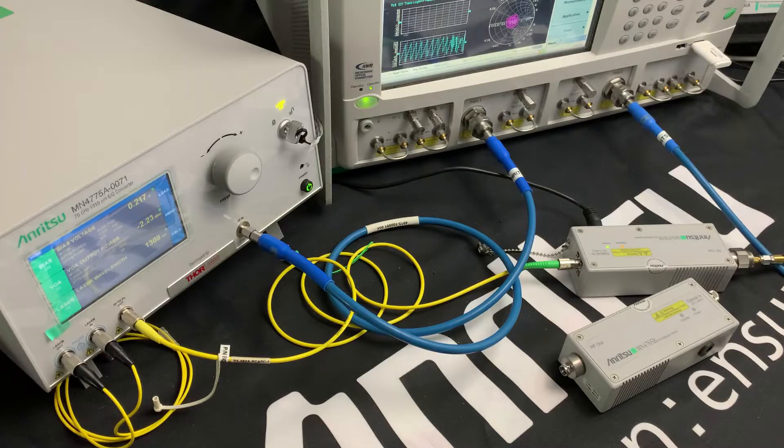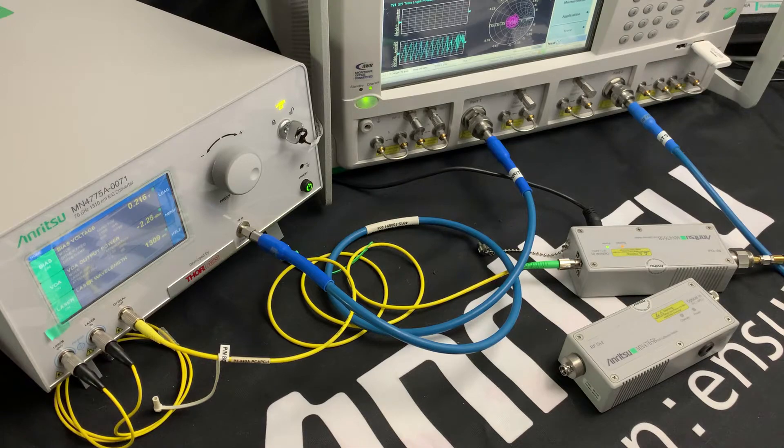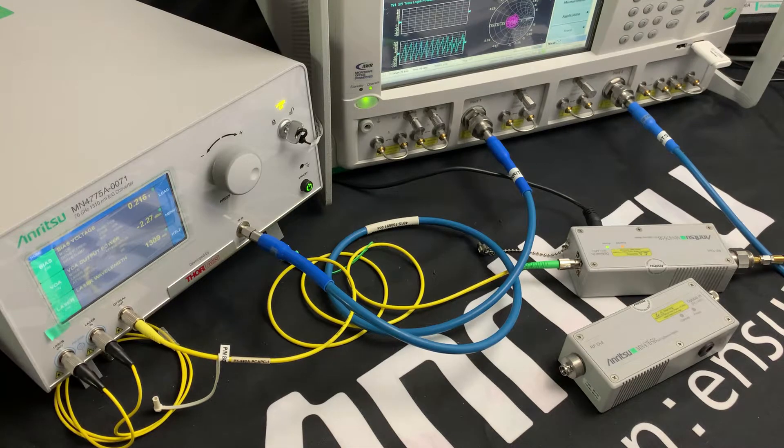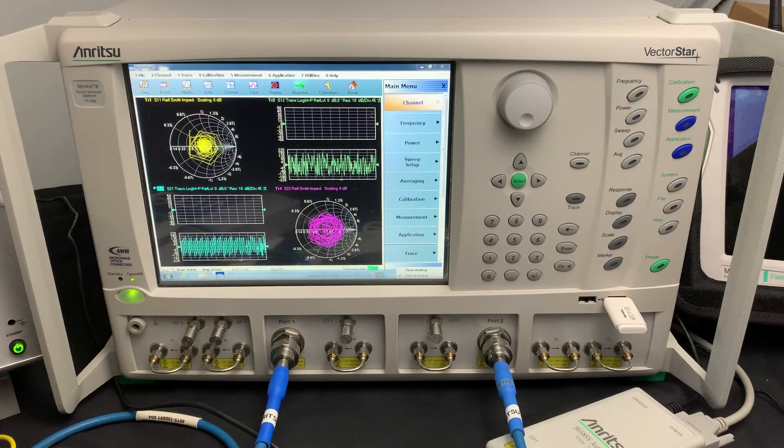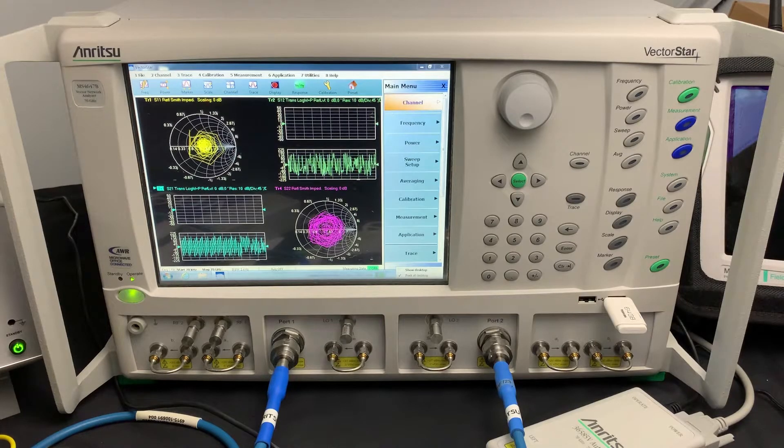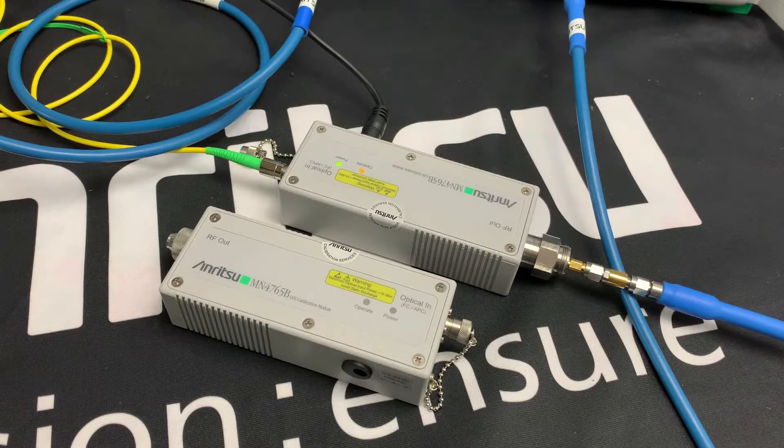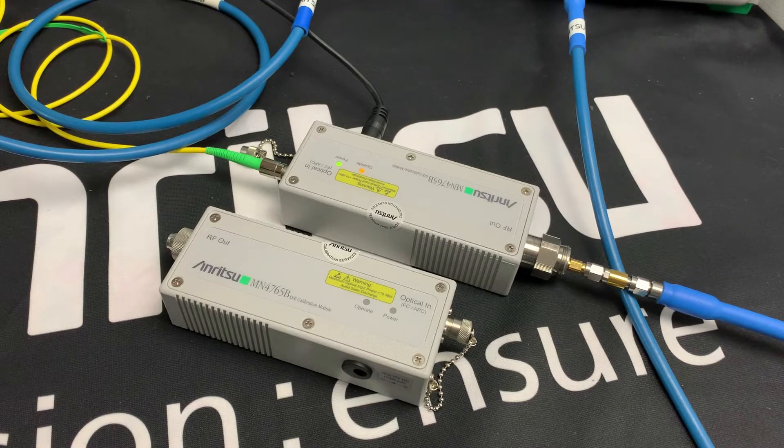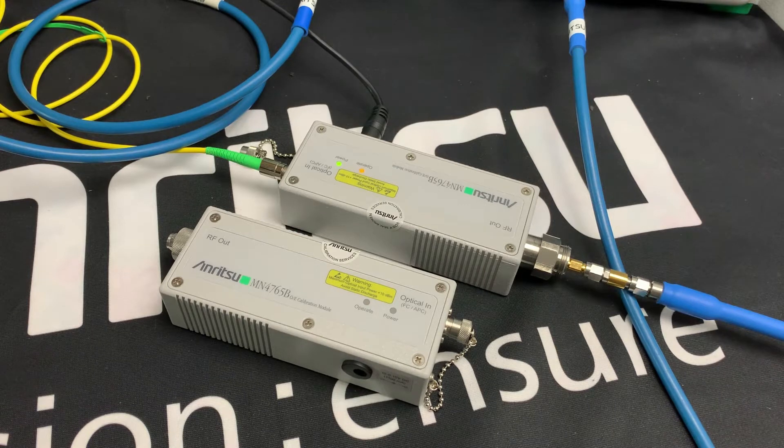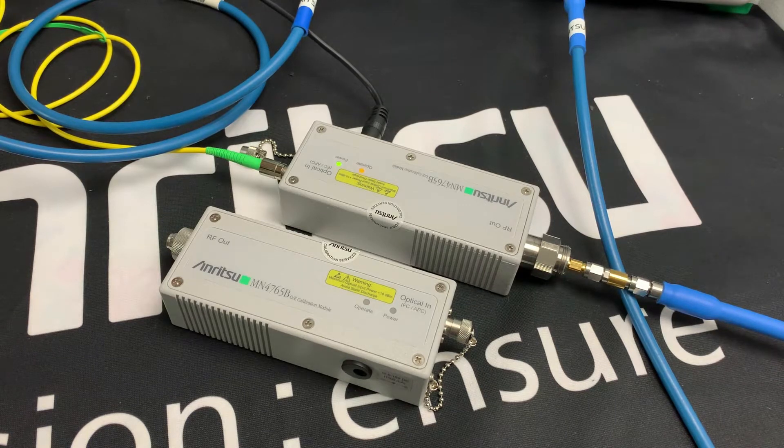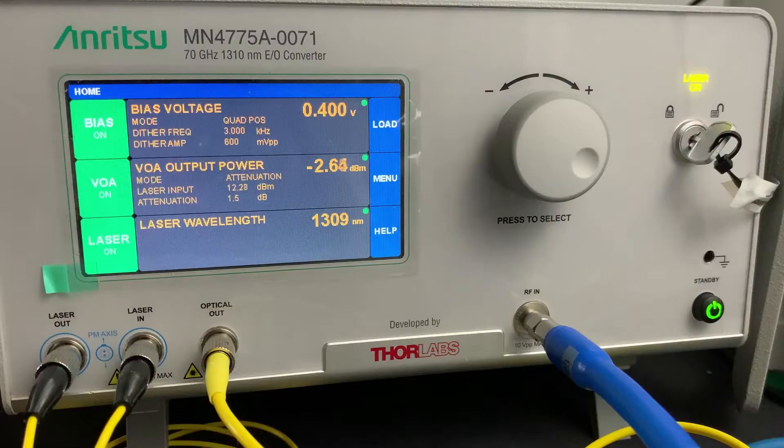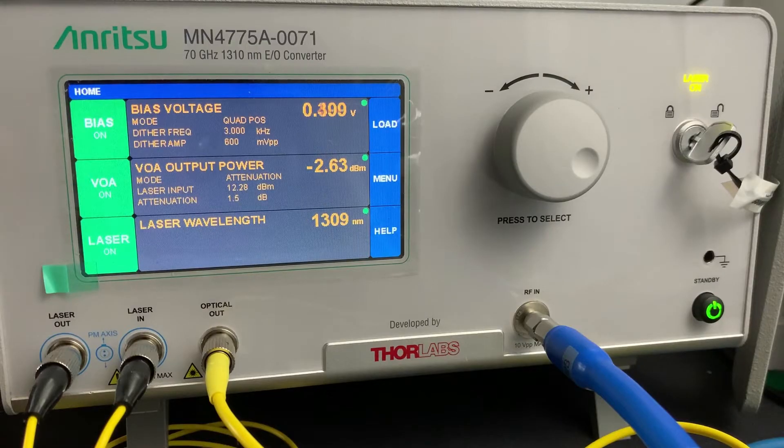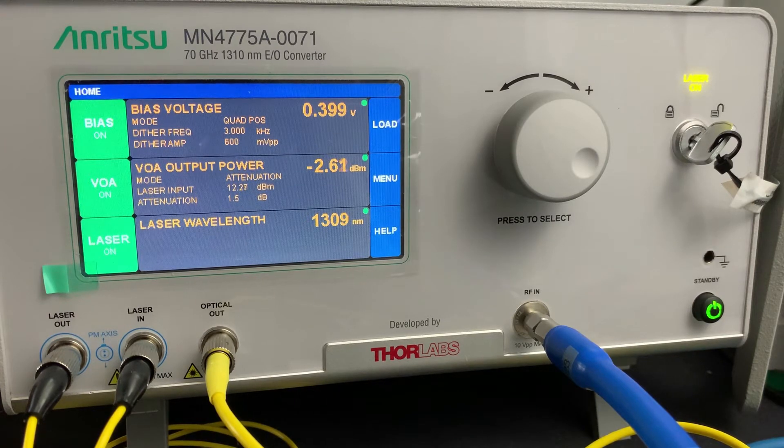This system comprises primarily of three component parts. One, a VectorStar High Performance Network Analyzer. Secondly, an MN4765B O2E Calibration Module. And thirdly, an MN4775A E2O Converter Modulator.